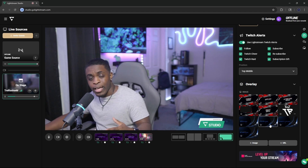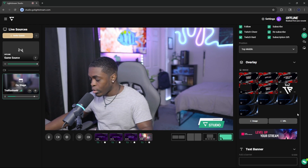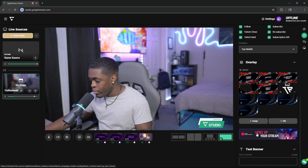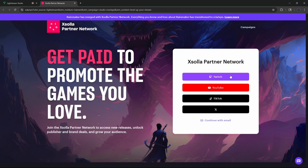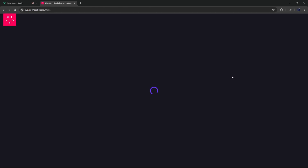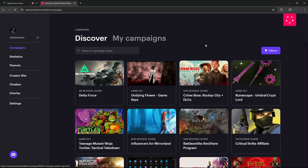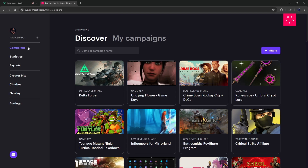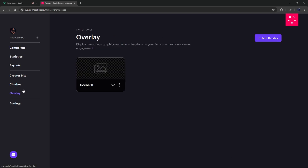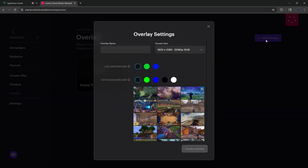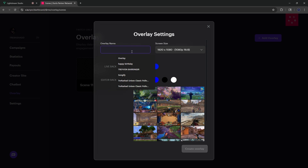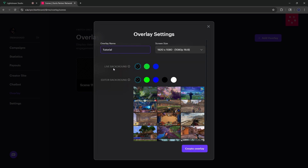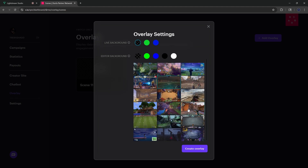So we can go ahead and delete those and just work with the scenes available. The second way is by adding a URL link, which we will get from Xsola. You're going to click the Xsola option, which will bring you to the Xsola login page where you can log in with your Twitch account. Once logged in, come over to the left-hand side, go all the way down to overlay, and on the right-hand side add an overlay. Give your overlay a name, a live background, and an editor background, then click create overlay.